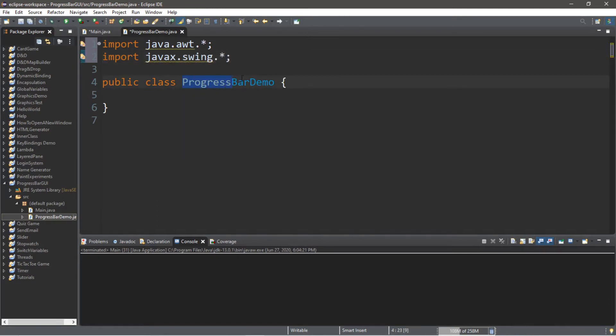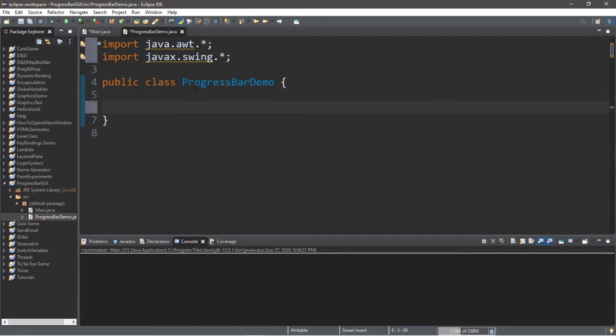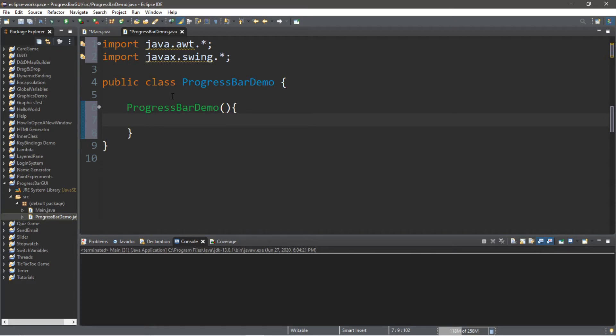Then let's create the constructor for this class. So we're going to type in the name of the class, followed by a set of parentheses and curly braces.